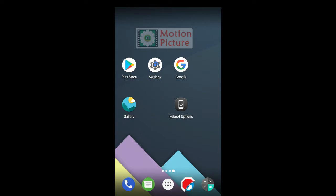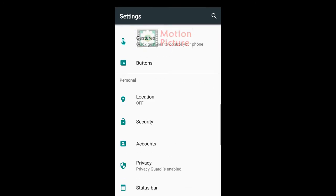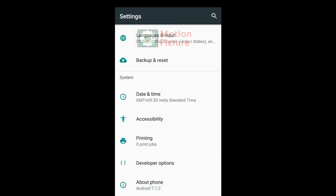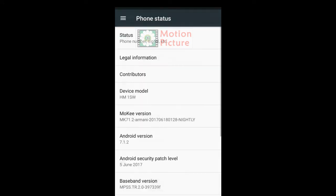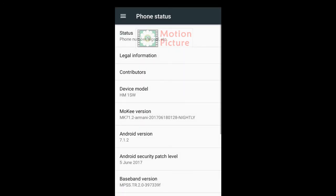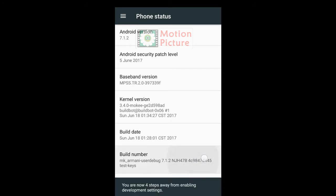Tap on Settings. Tap on Developer Options. If it is hidden, tap on About Phone, find the Build Number option, and tap on it seven times continuously.